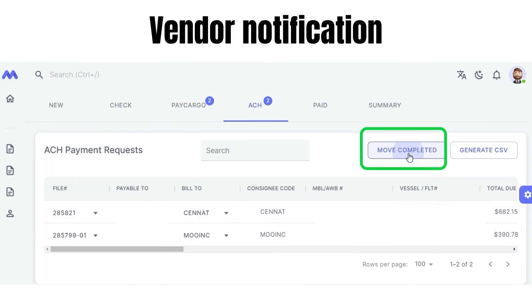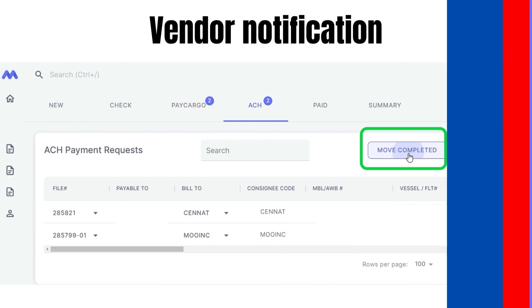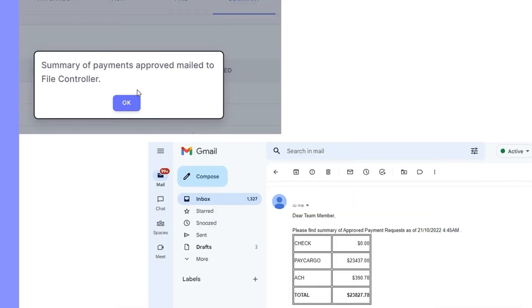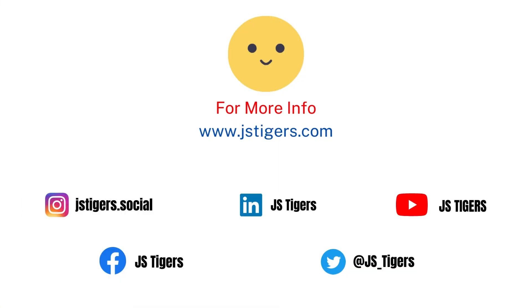The vendor will be notified that the transaction has been completed by Move Completed. There is a summary of the amount pending for all payment methods under the Summary tab. The summary will be sent to the logged-in user by mail file controller.